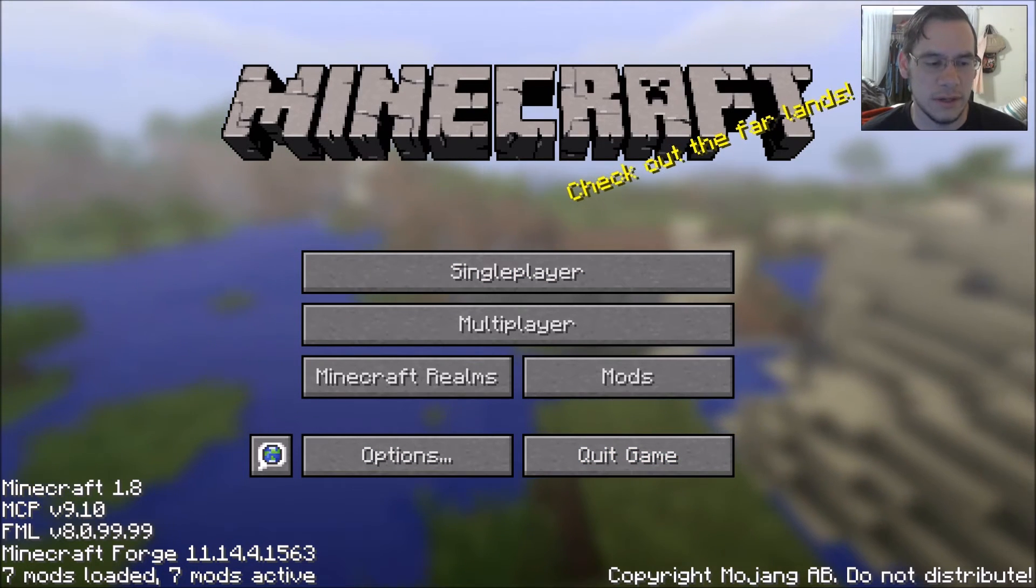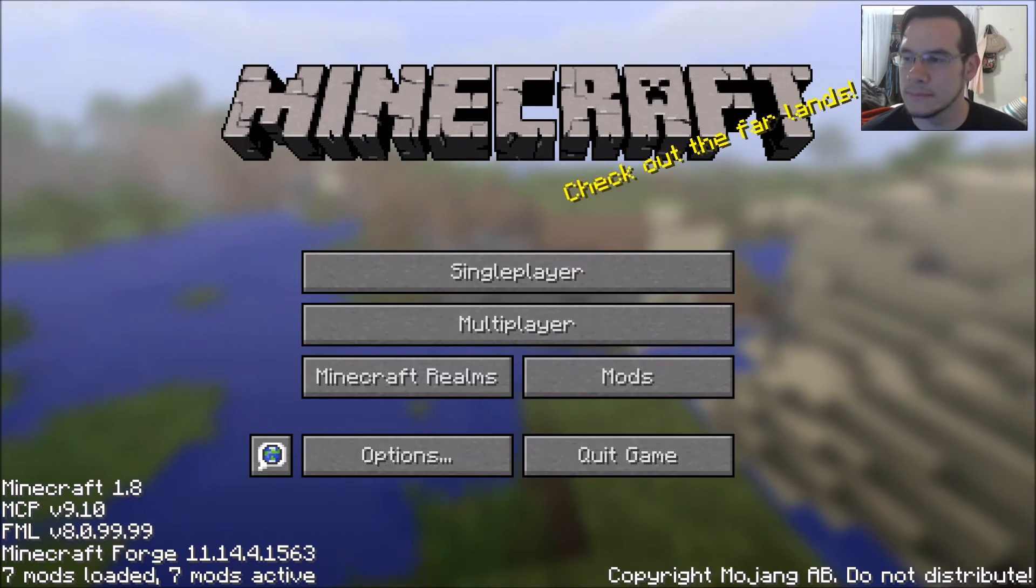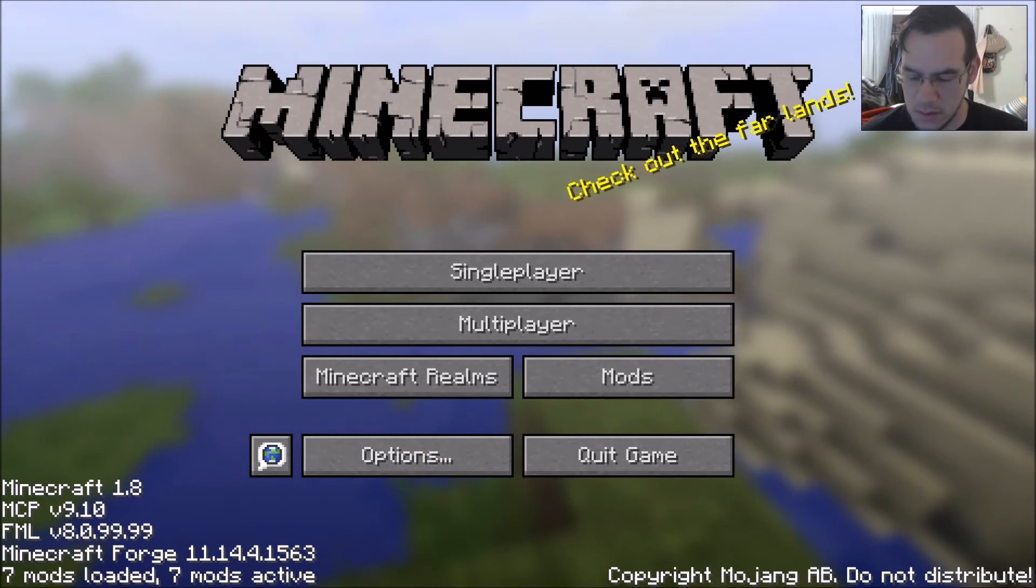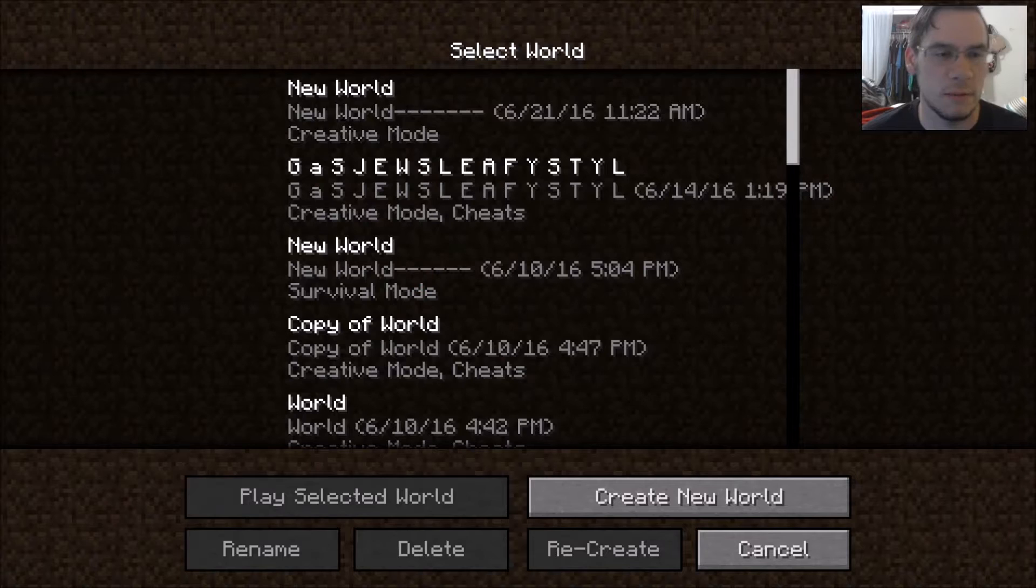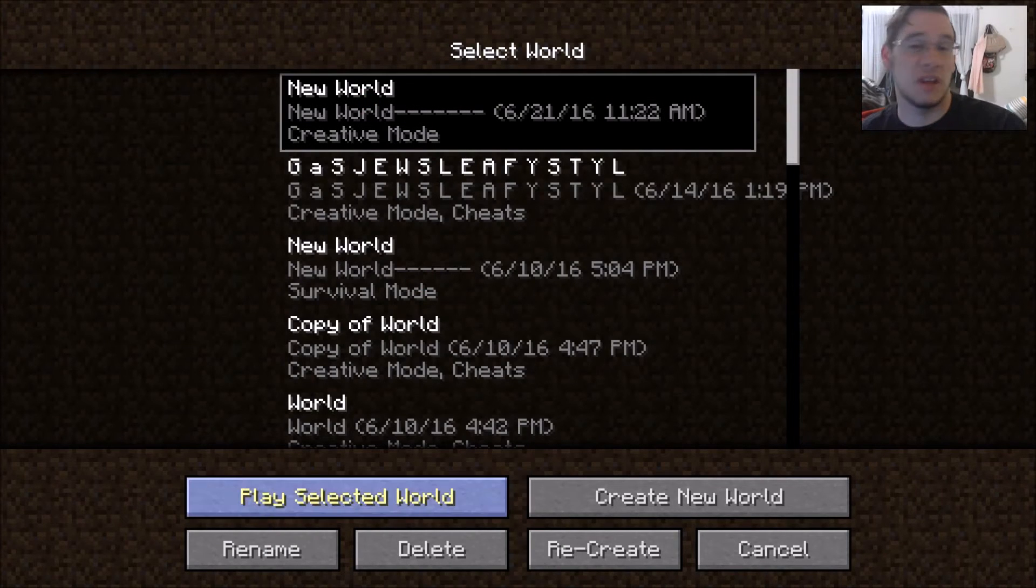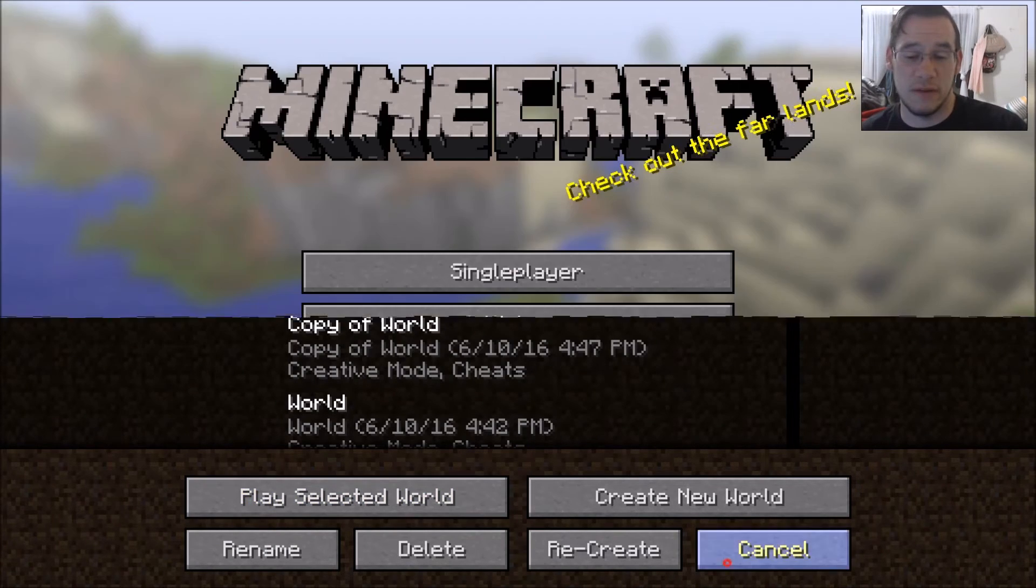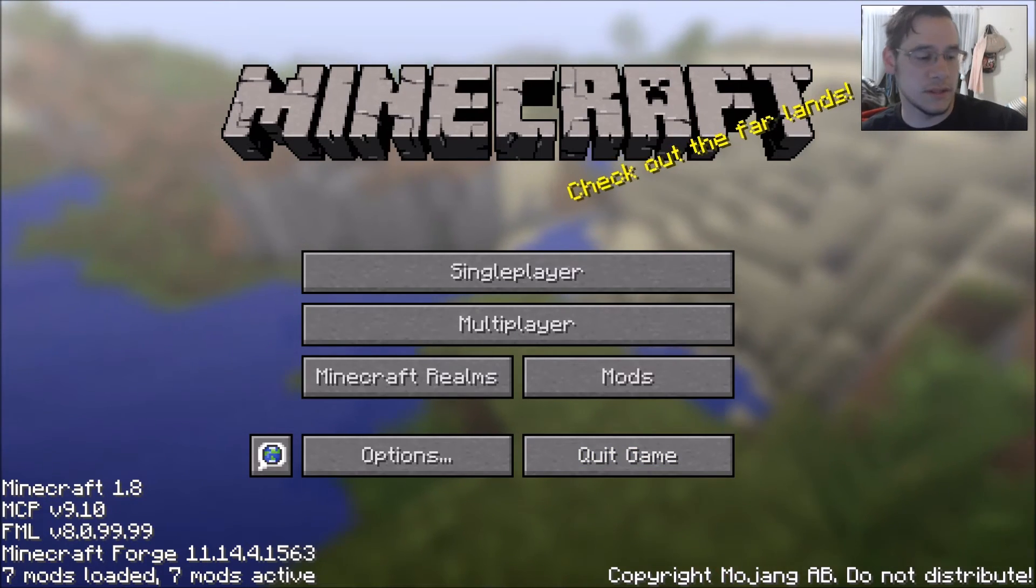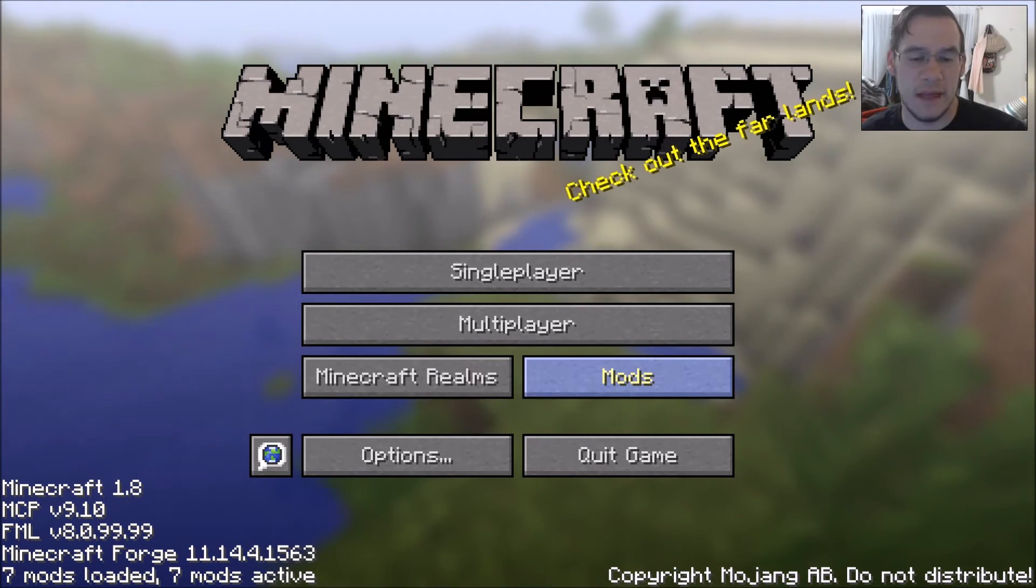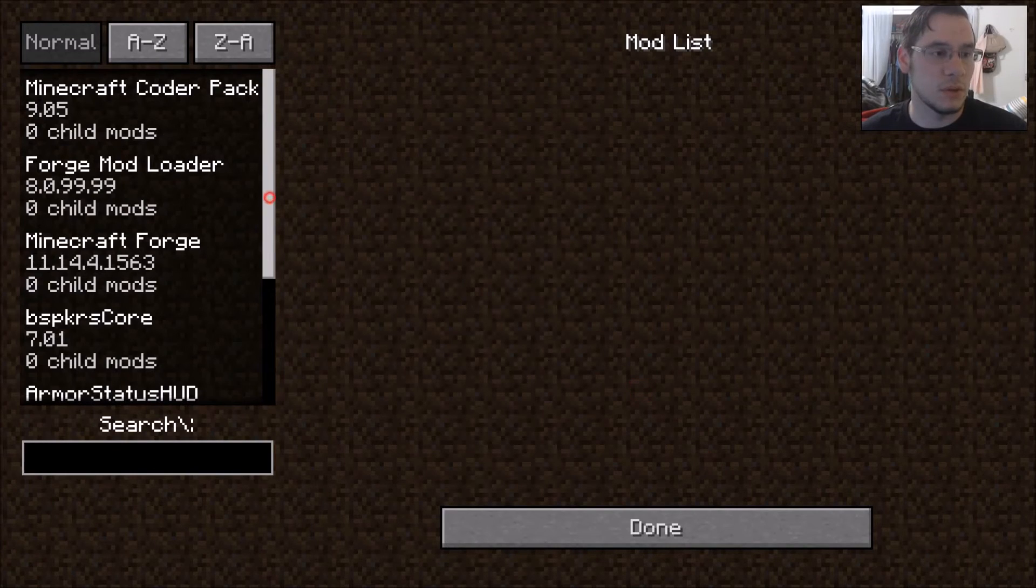Now we're full screen here. What you're going to do is click single player. Then you're going to create a world or whatever. But if you really want to check, you can look down here in the left corner. Seven mods loaded. Seven mods active. Click the mods folder. Scroll down. Look at that.